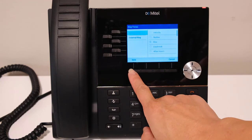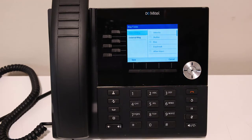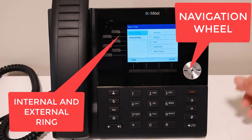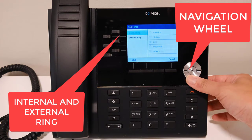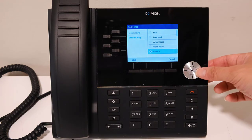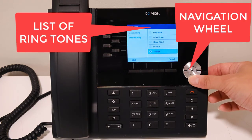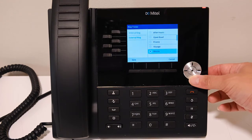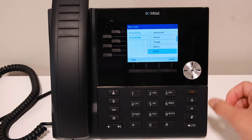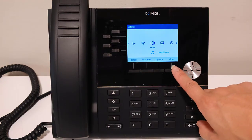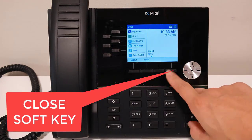Use the silver navigation wheel to scroll between internal ring or external ring. Use the navigation wheel to scroll right to access the list of ringtones. Scroll down through each tone to identify the one you want to use. Press save. Press close to return to the home screen.